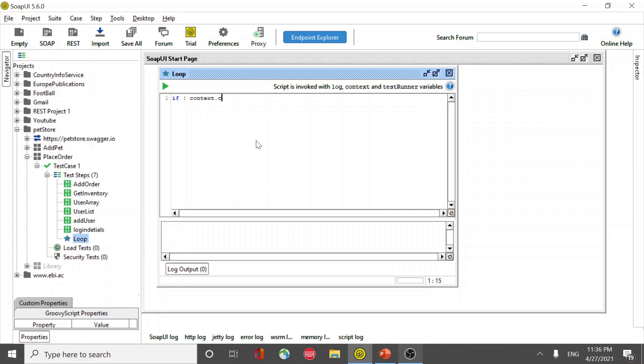Assign a counter variable to it. So I'm using variable name as counter and I'm going to check if it is going to be null. If it is null I put context.counter equals to zero.